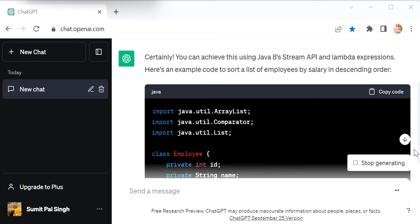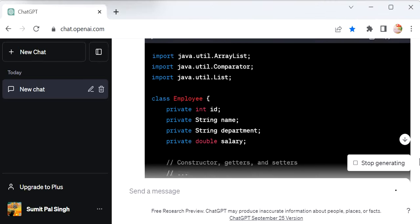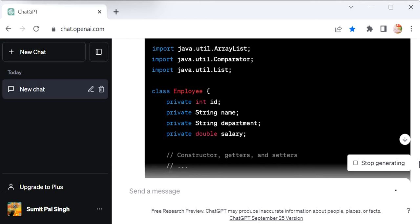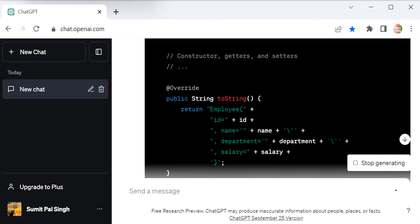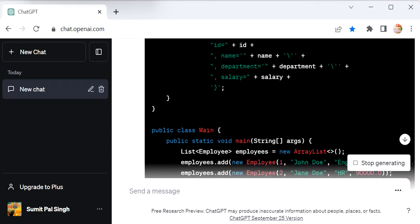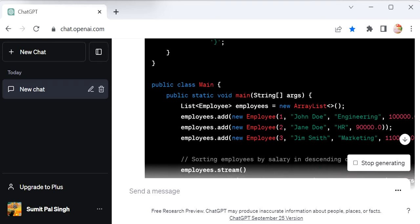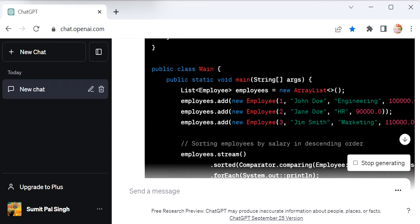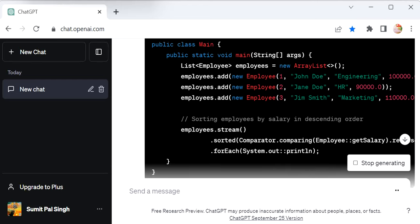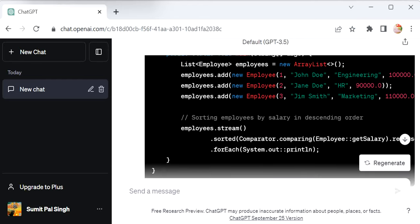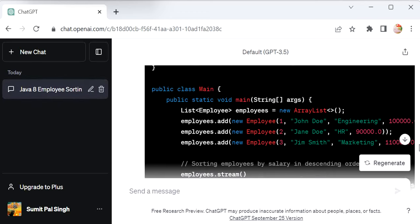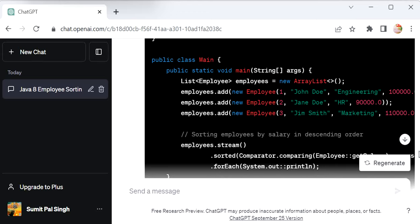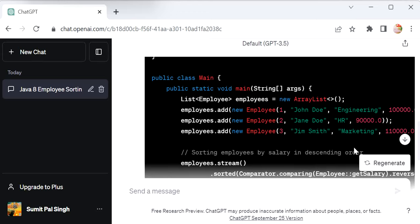Here it's generating the code. We can see Employee has four properties: ID, name, department, salary. It also generated a toString method. This is the main class with three employees in a list. Let's run this code and check if it's working fine, because we have to sort the list based on salary in descending order.